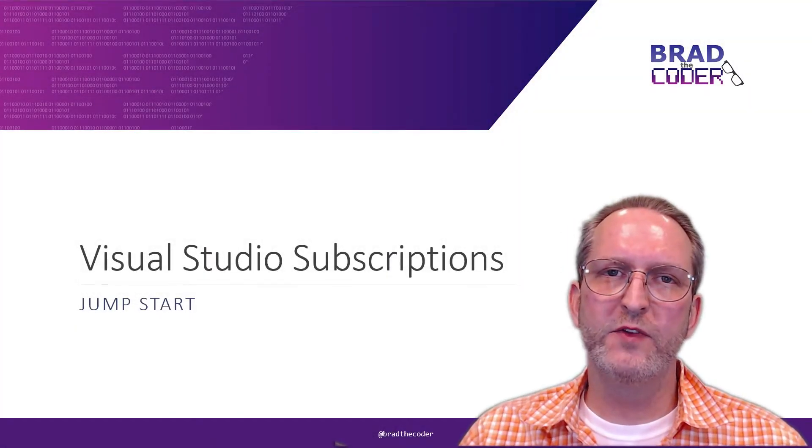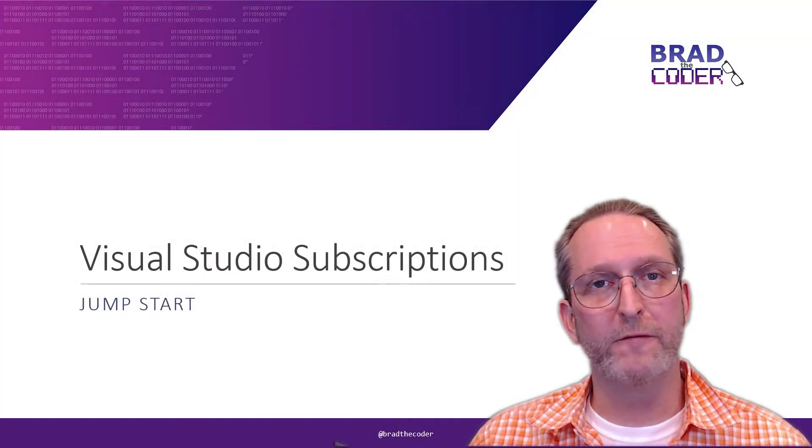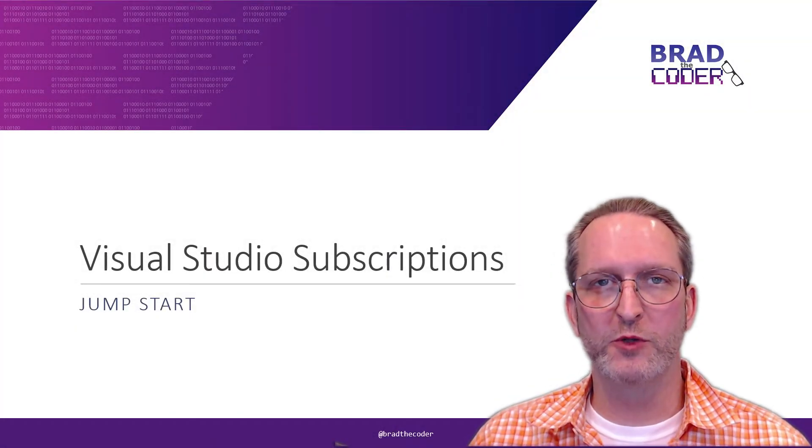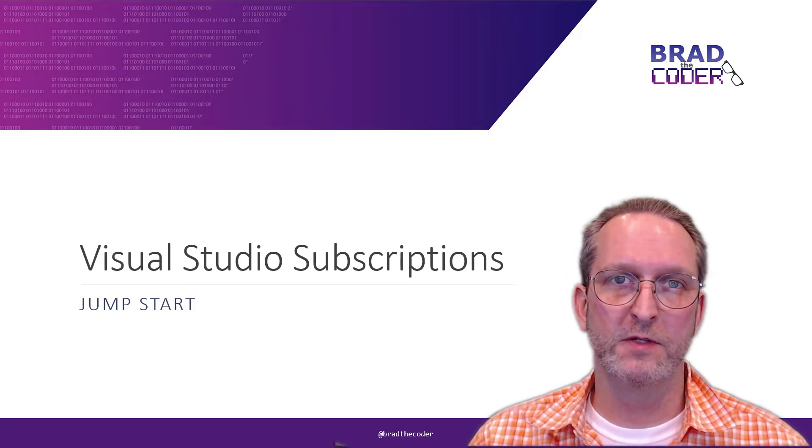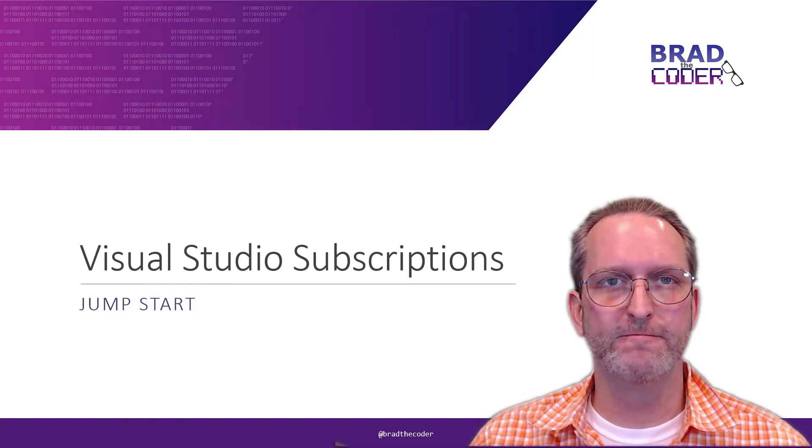Greetings, everyone. In this video, we're going to take a look at Visual Studio subscriptions, a quick jump start. Let's get started.